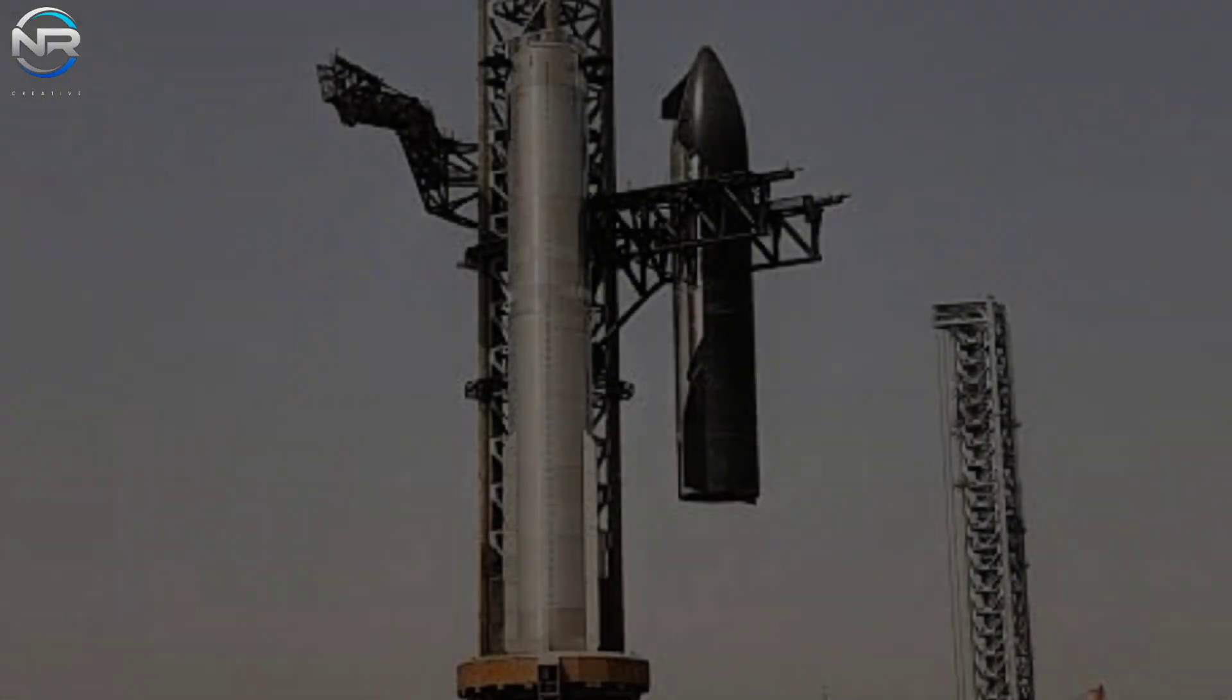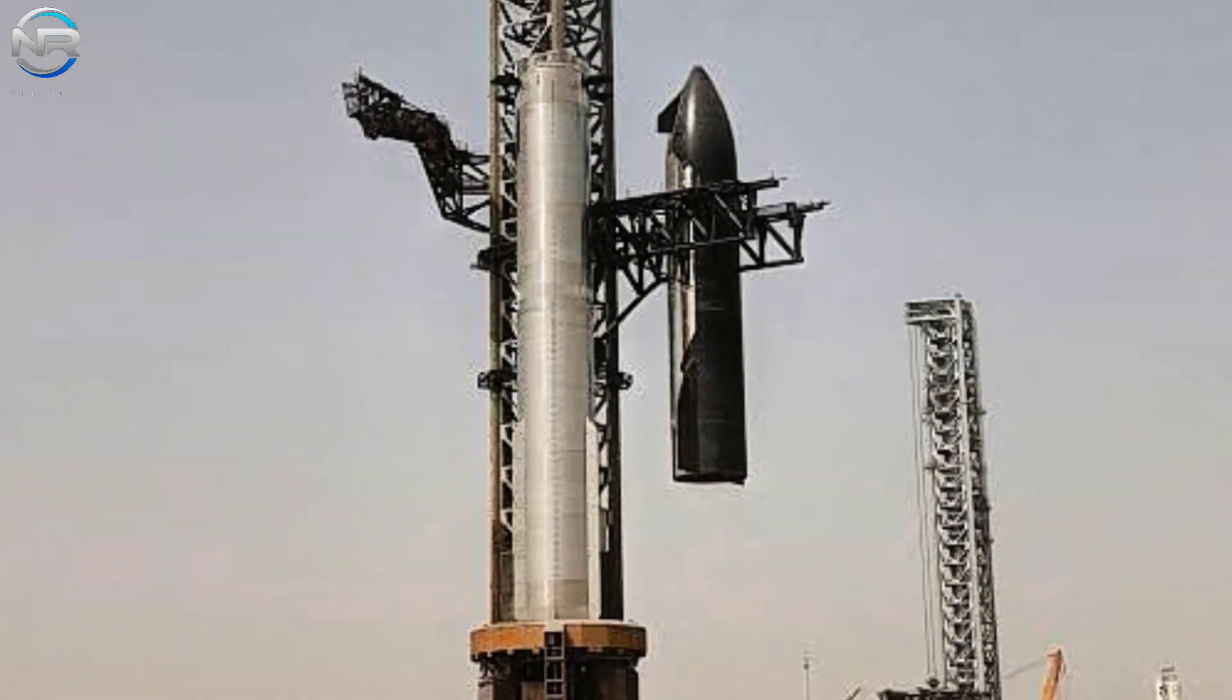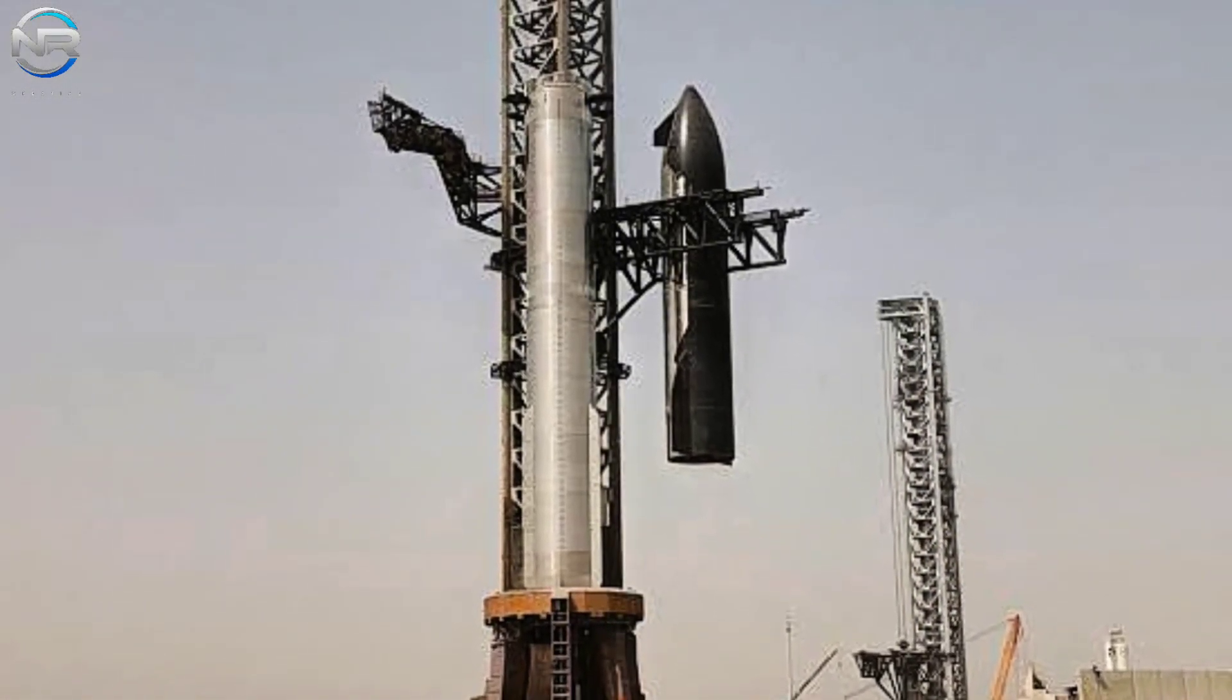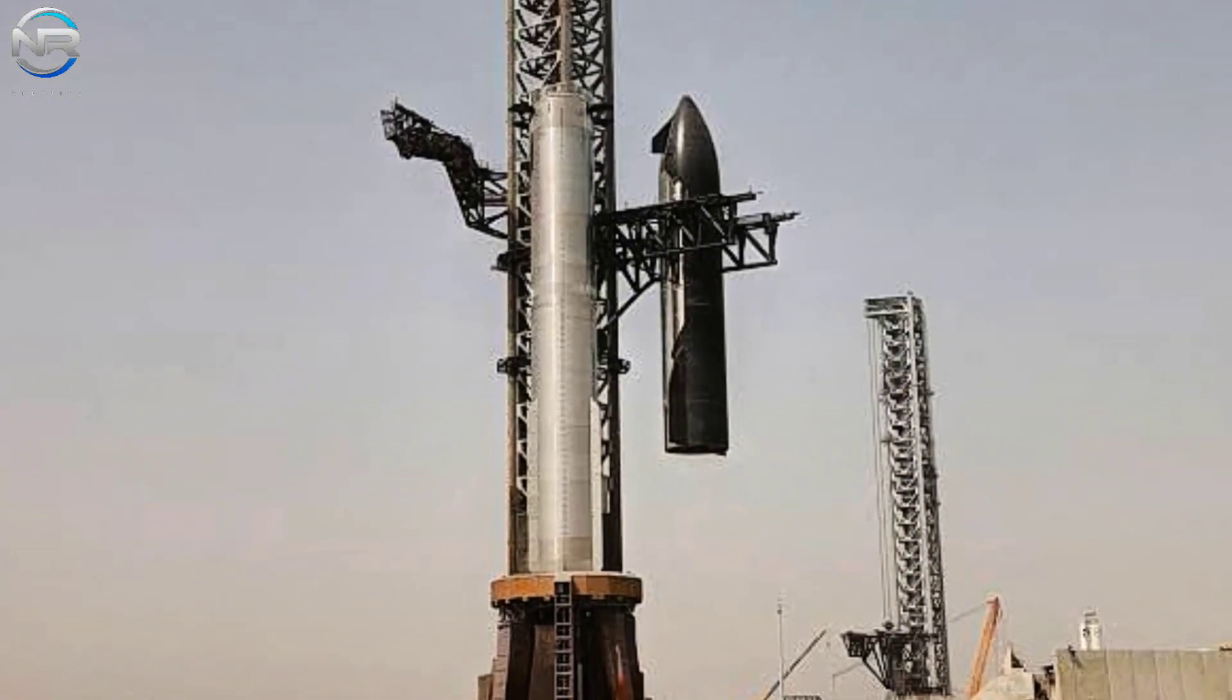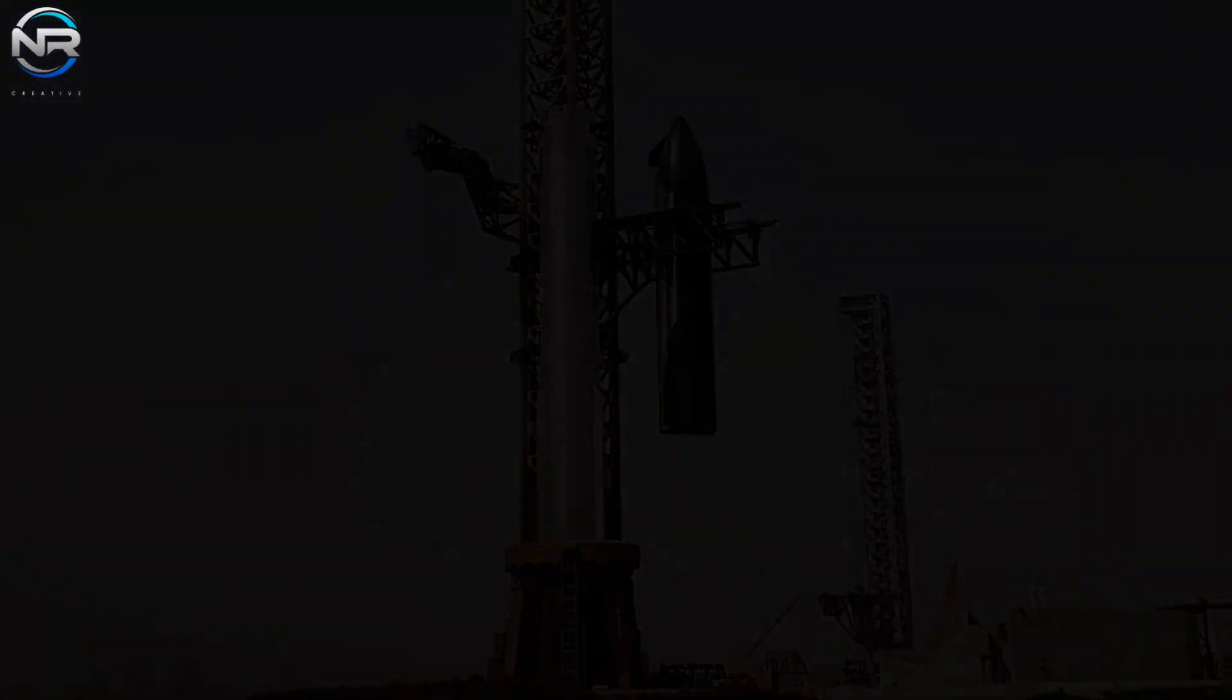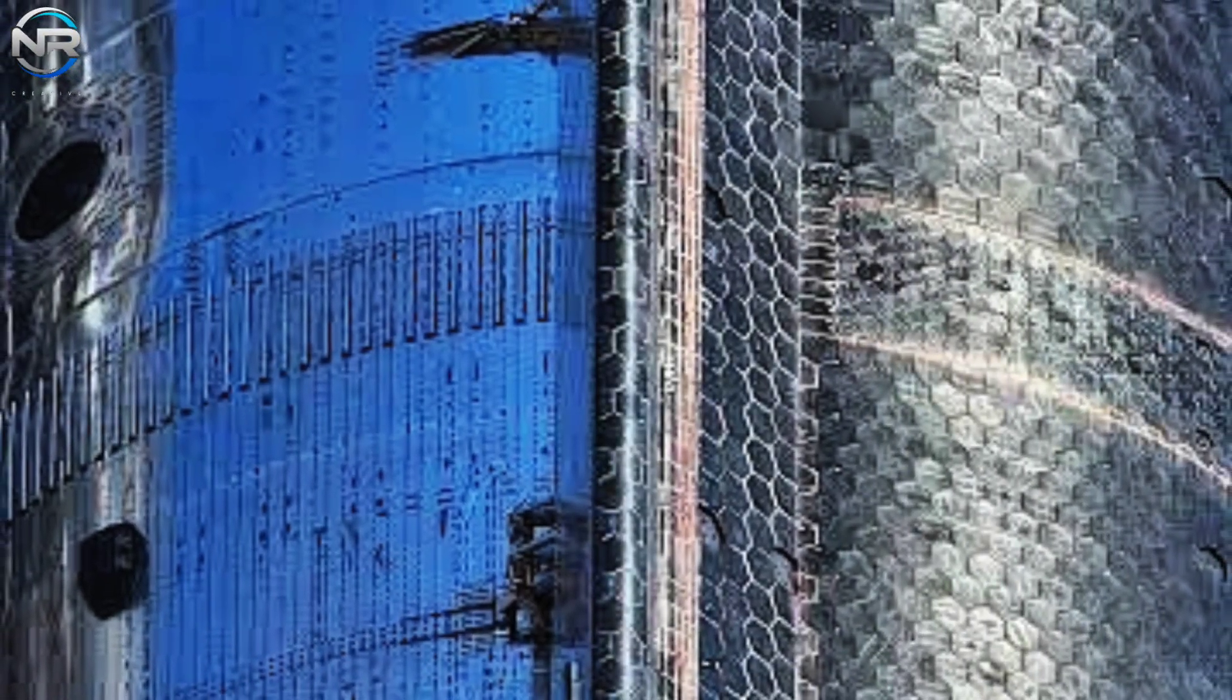Instead, the S-35 continued to be positioned on the launch pad while undergoing critical final checks. This process includes the installation of its payload as well as the flight termination system.